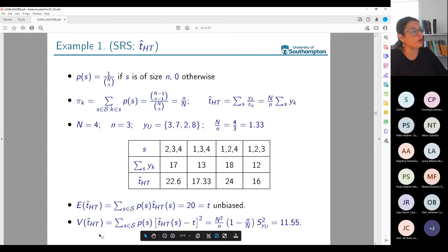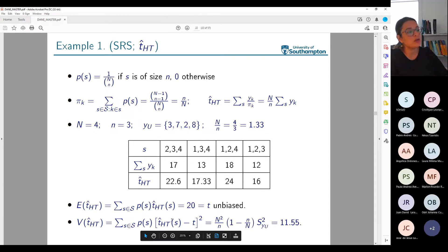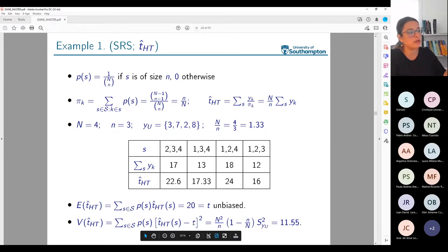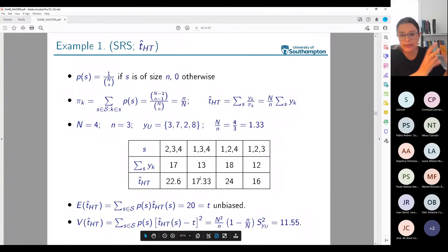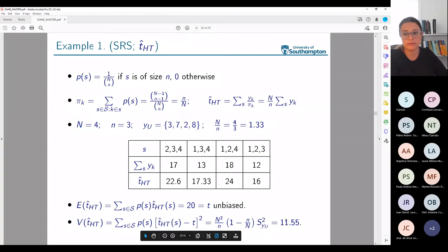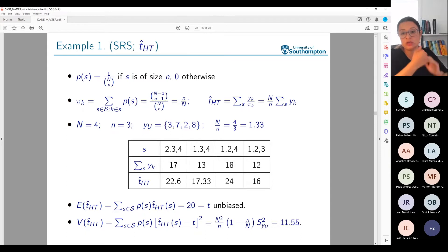The variance of the Horvitz-Thompson estimator is the average of the squared differences between the estimator value for each sample and the true parameter value T (equal to the expected value since the estimator is unbiased). Calculating 22.6 minus 20 squared, 17.33 minus 20 squared, and so on, then averaging those four values gives a variance of 11.55.